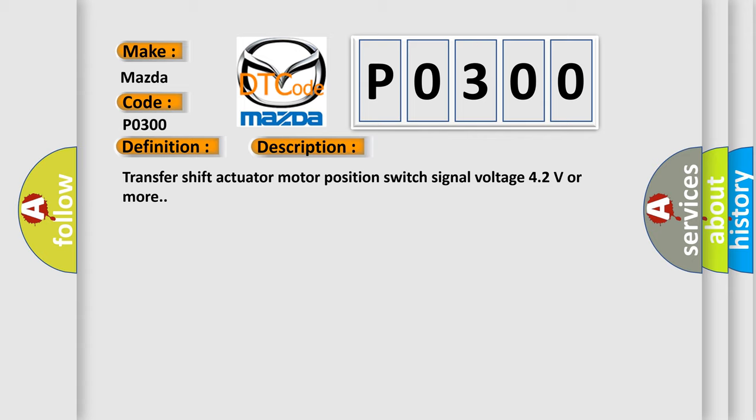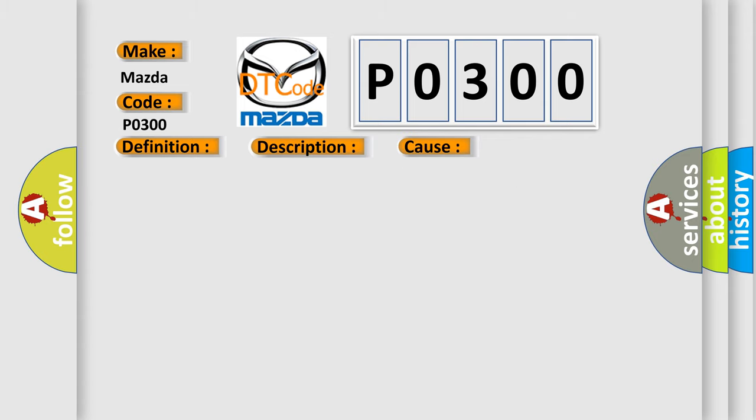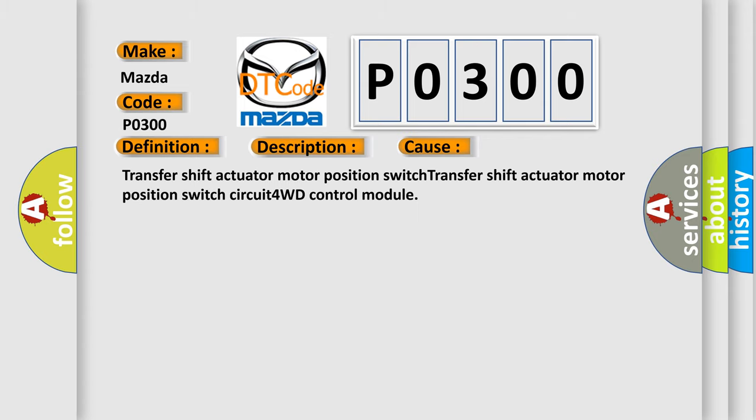This diagnostic error occurs most often in these cases: Transfer shift actuator motor position switch, Transfer shift actuator motor position switch circuit, 4WD control module.